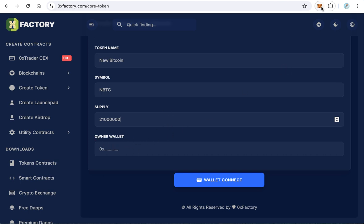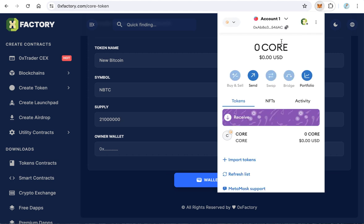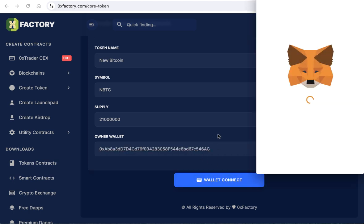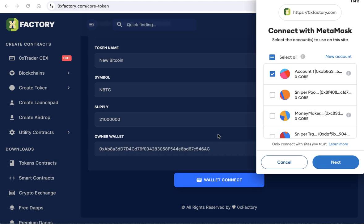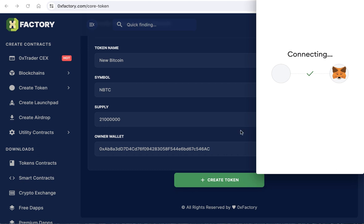Open your MetaMask and copy your wallet address. Paste it here and click wallet connect. MetaMask will pop up to ask you for permission to connect with 0xFactory.com. Click next, then click connect.